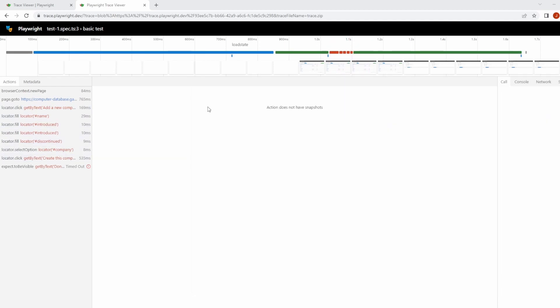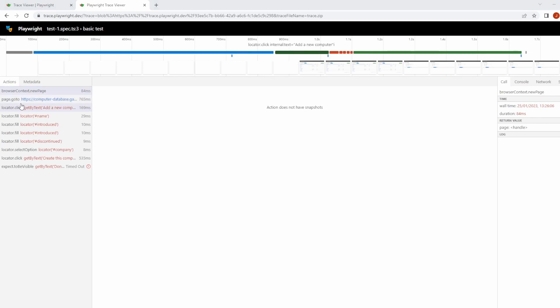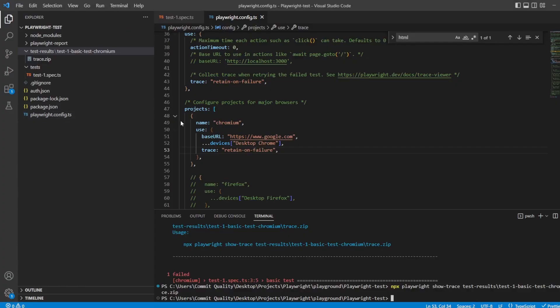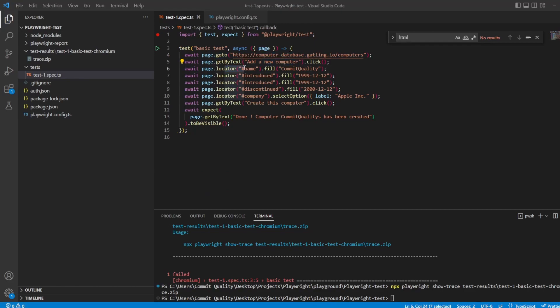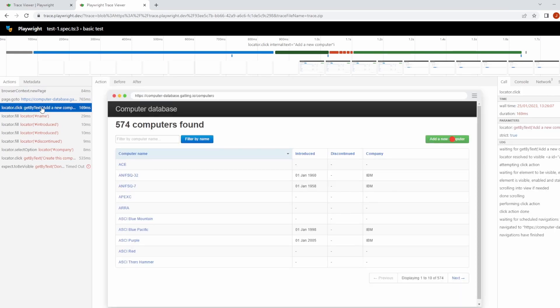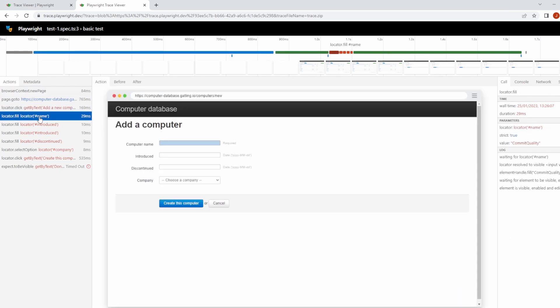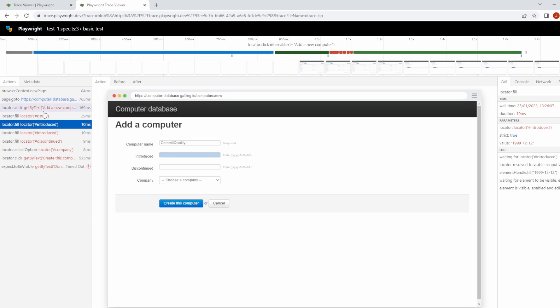Let's go into the actual actions part of this then. Down here, you've got everything that's happened. This is all of the test steps that we've taken. If I go back to our test file, you can see we've gone to a web page, we then tried to click something, we're trying to fill in details. You've got get by text, trying to fill in our name, fill in, introduce. It's just following exactly what you've told the test to do.